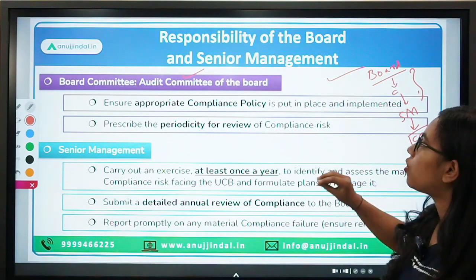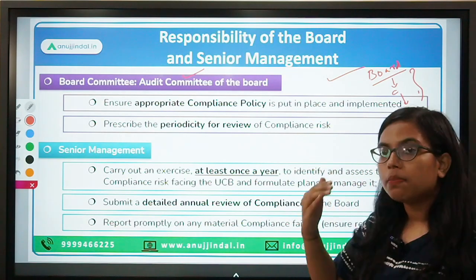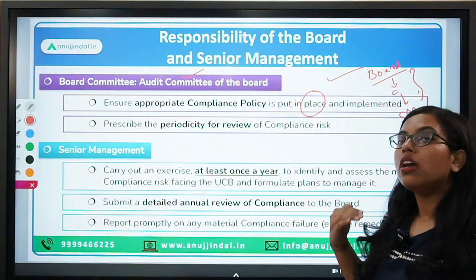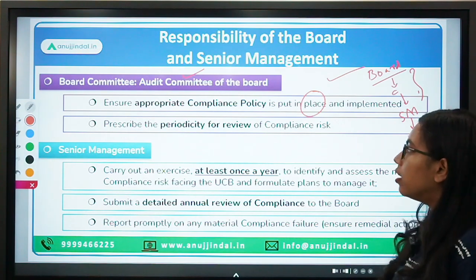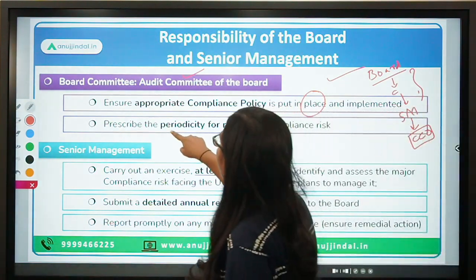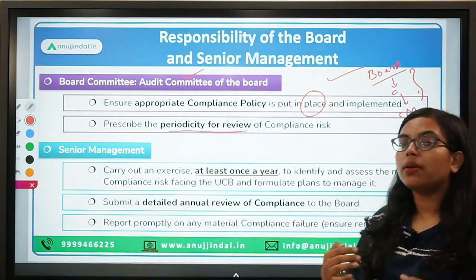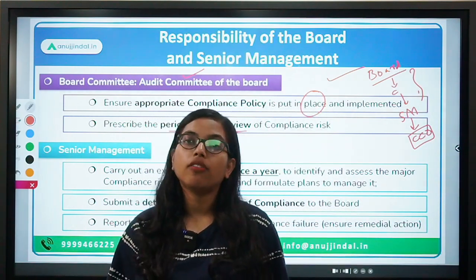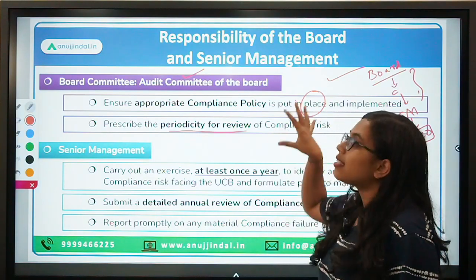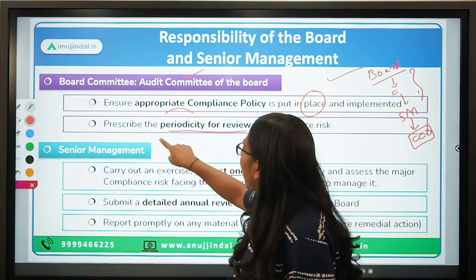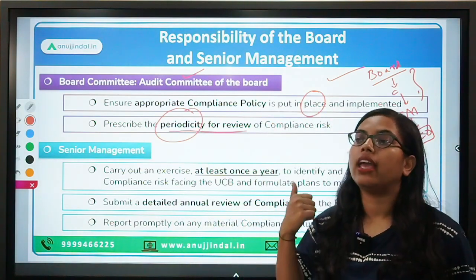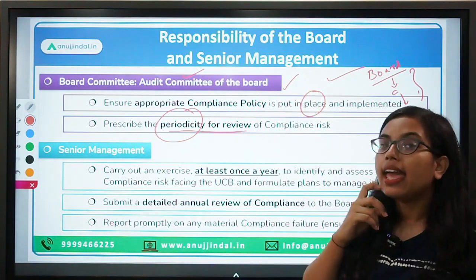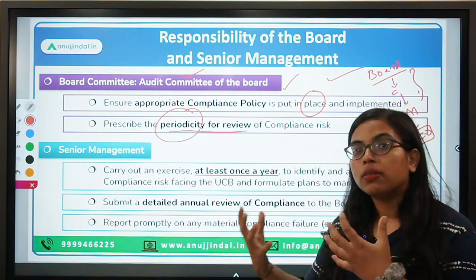The board should ensure that the compliance policy it has approved is in proper place and is implemented smoothly and in a timely manner. This committee should also prescribe the periodicity for the review — whether to review quarterly, annually, or bi-yearly — and this can vary from UCB to UCB.